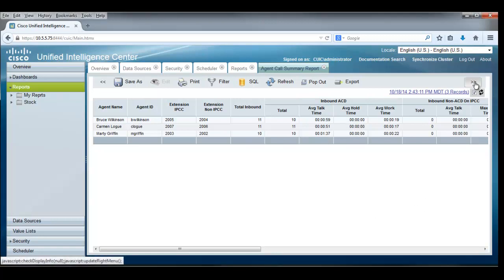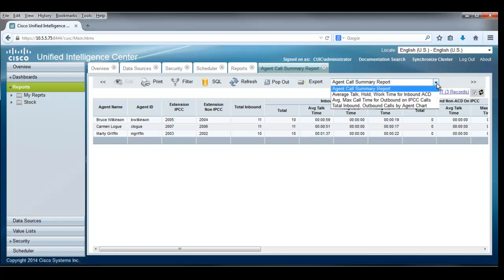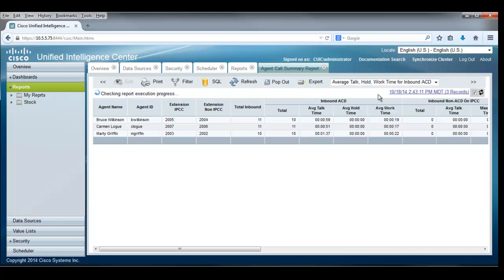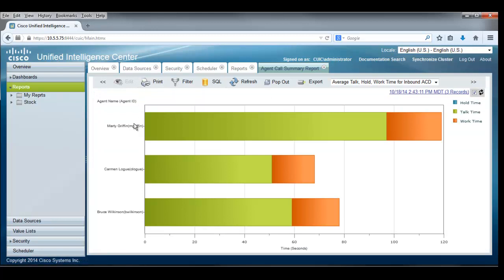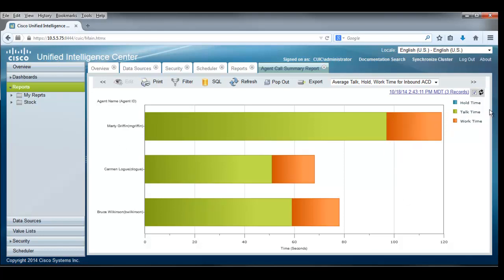And there's always more. If I punch over the always more buttons here, I see that there are several types of reports that are available to us. The one we've been looking at is the agent call summary report, but the SQL query that we sent out there collected a lot of information, and that information can be used to display information in different ways. So it contributes to reports, for example, like this one. And this particular report is going to come up as a bar chart. Sure enough, there's Marty Griffin and Carmen and Bruce Wilkinson here. And we've got information about their talk time and their work time. And there doesn't seem to be any hold time for these agents.